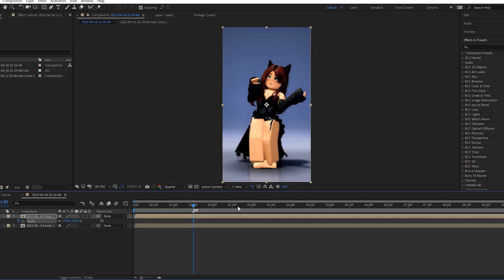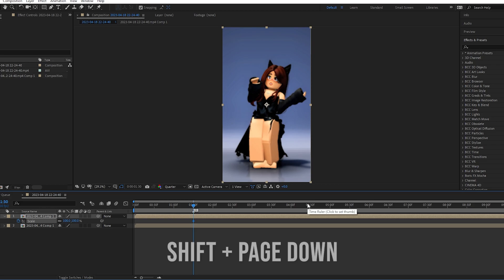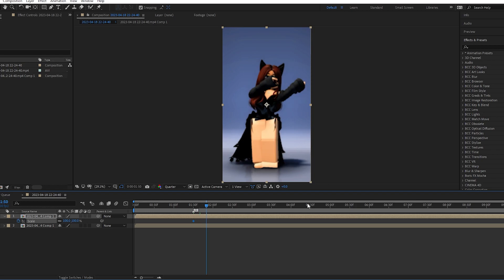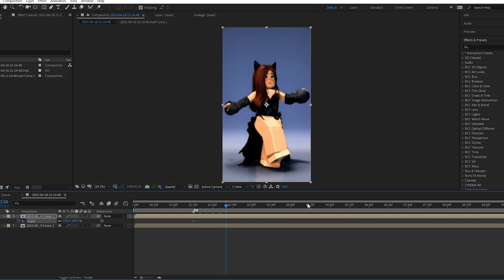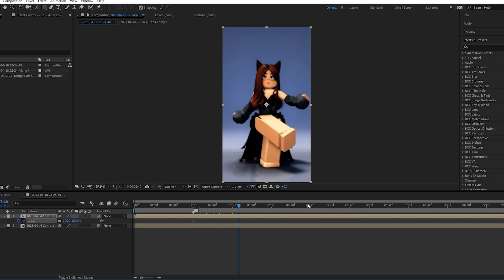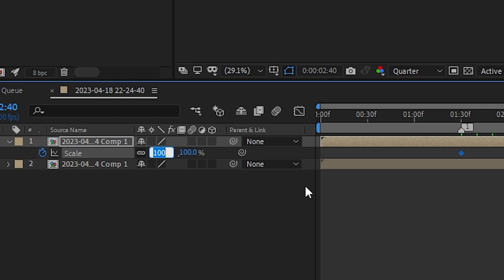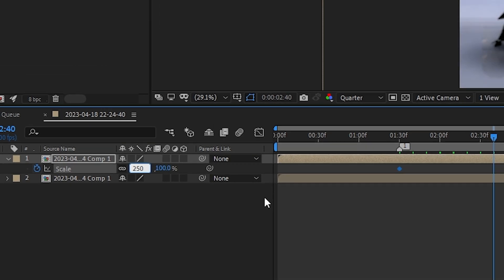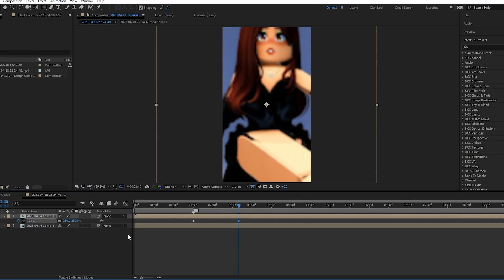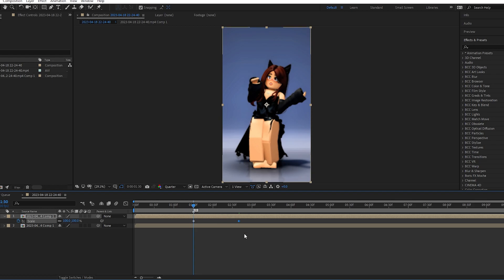You are gonna go a couple of frames ahead. So you can always use Shift+Page Down to go 5 to 10 frames ahead. I'm gonna go this much, and I am gonna increase this to 250. That is the type of gap that works for me. You can of course change around for your video depending on how it is.